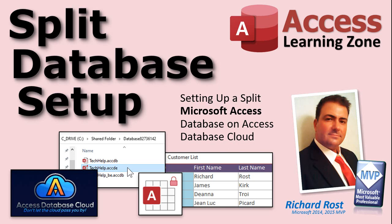In this video, I'm going to show you how to properly split your database and set it up for multiple users on your AccessDatabaseCloud machine.